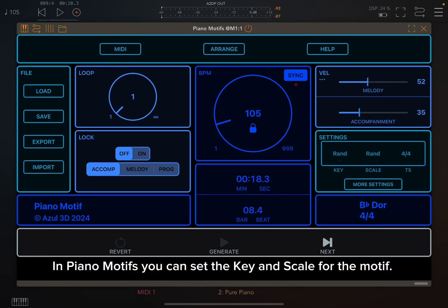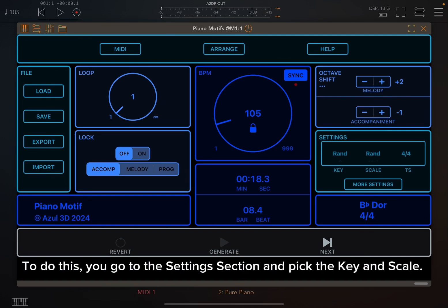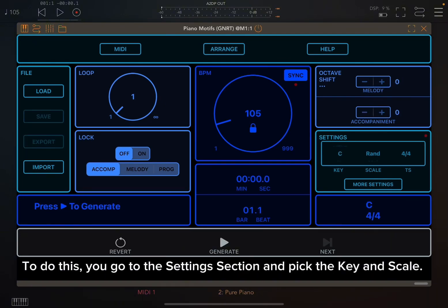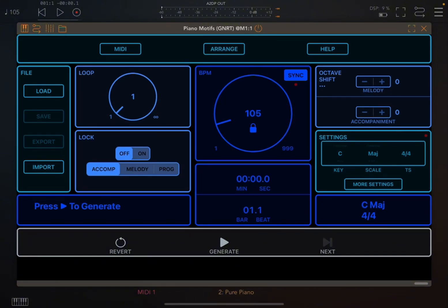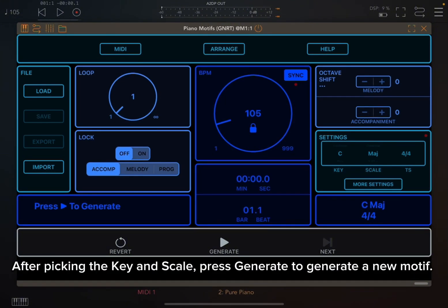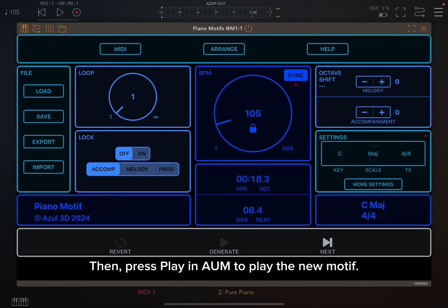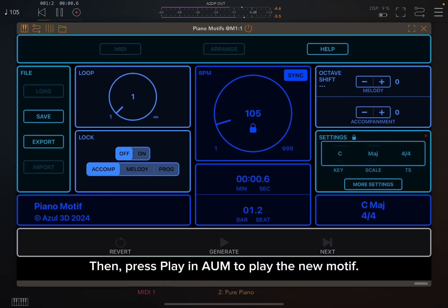In Piano Motifs, you can set the key and scale for the motif. To do this, you go to the settings section and pick the key and scale. We have picked C major for this motif. After picking the key and scale, press generate to generate a new motif, then press play in AUM to play the new motif.